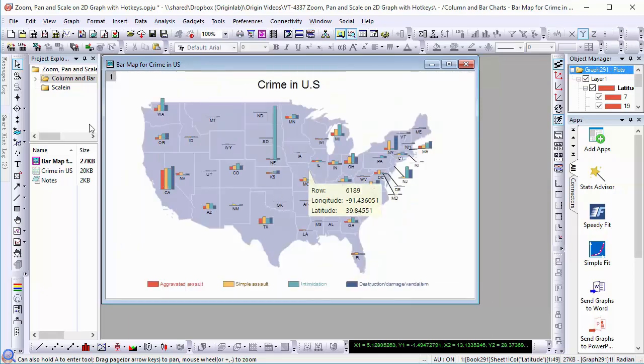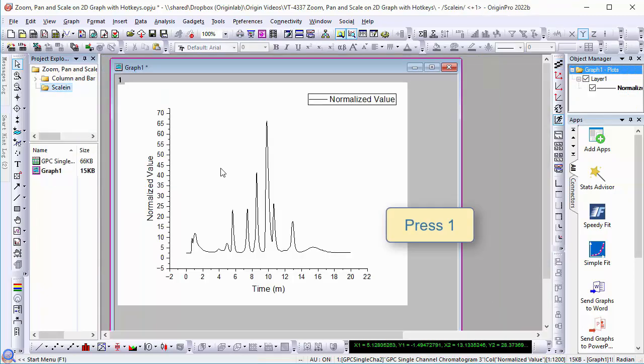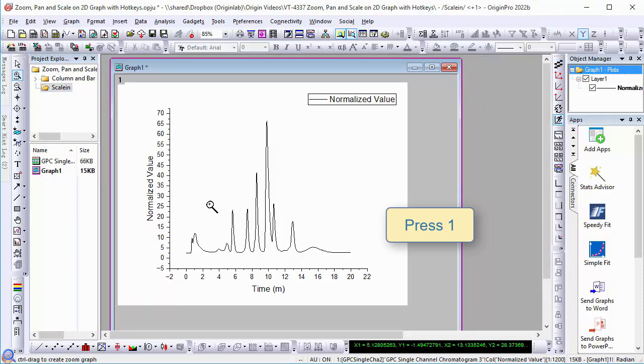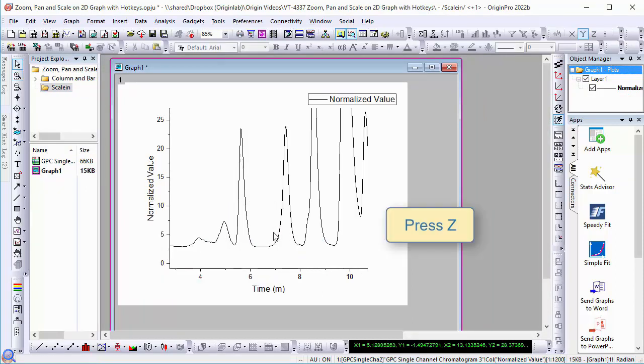We can press the 1 key to switch to scale in mode and then drag a rectangle to scale into the region of interest.